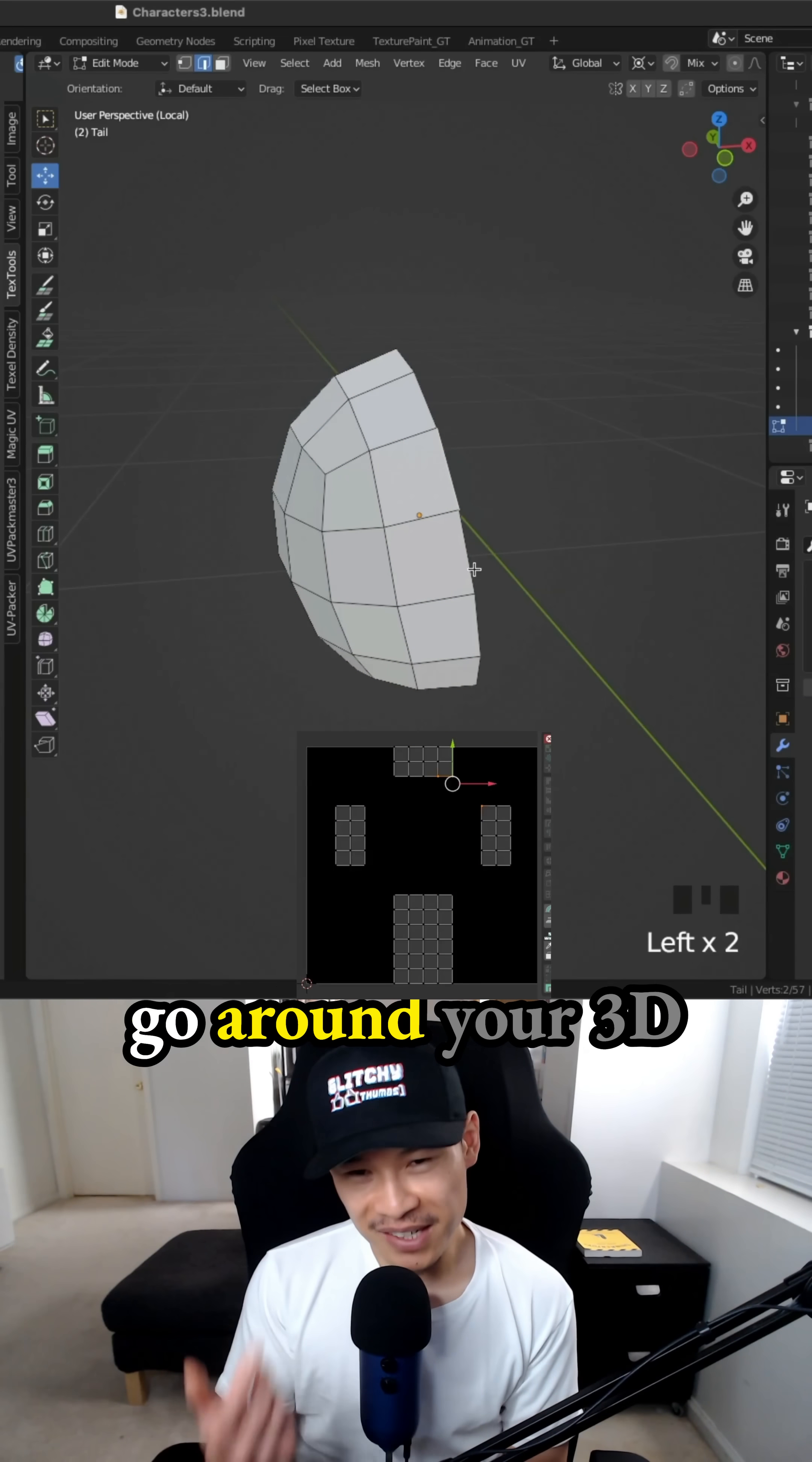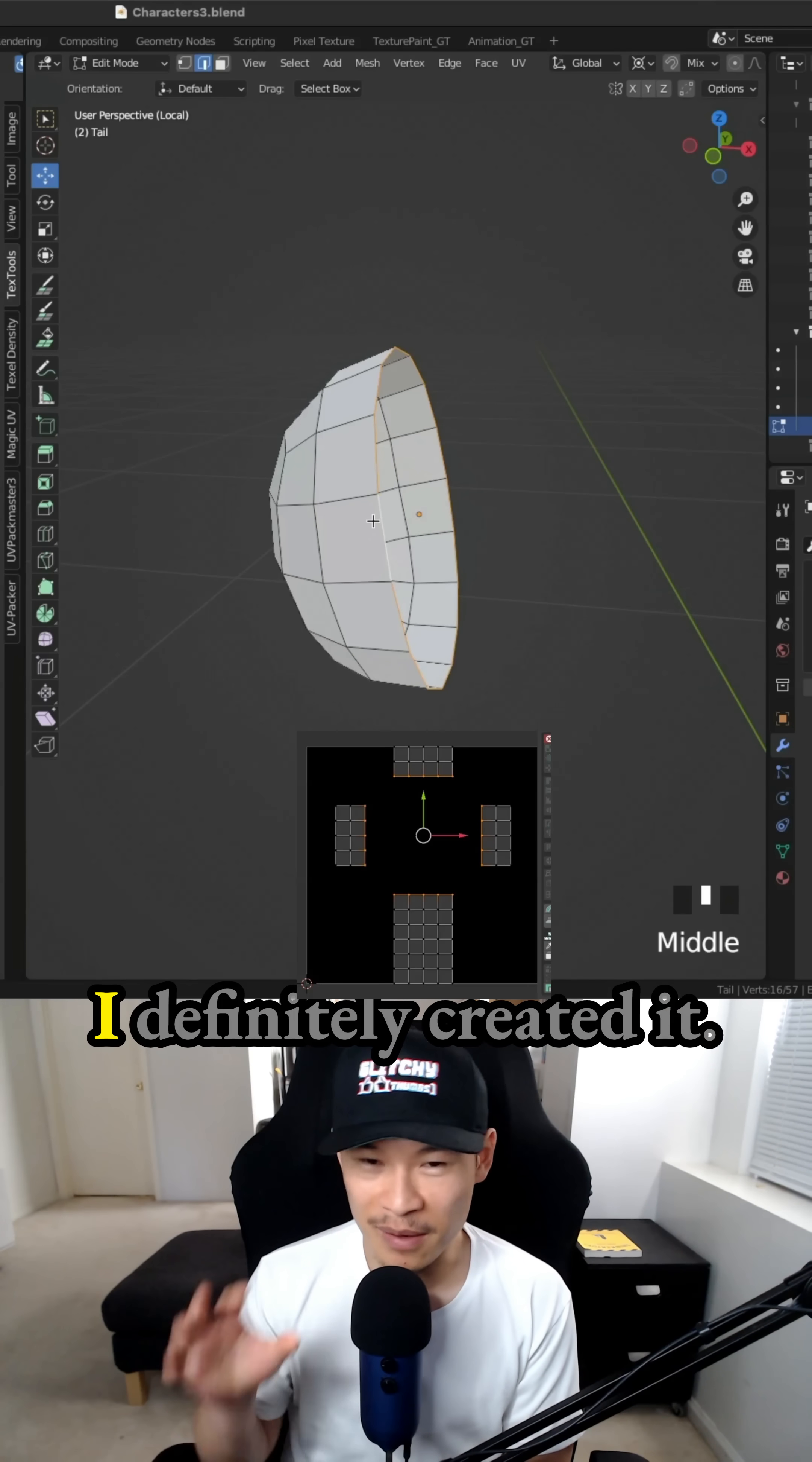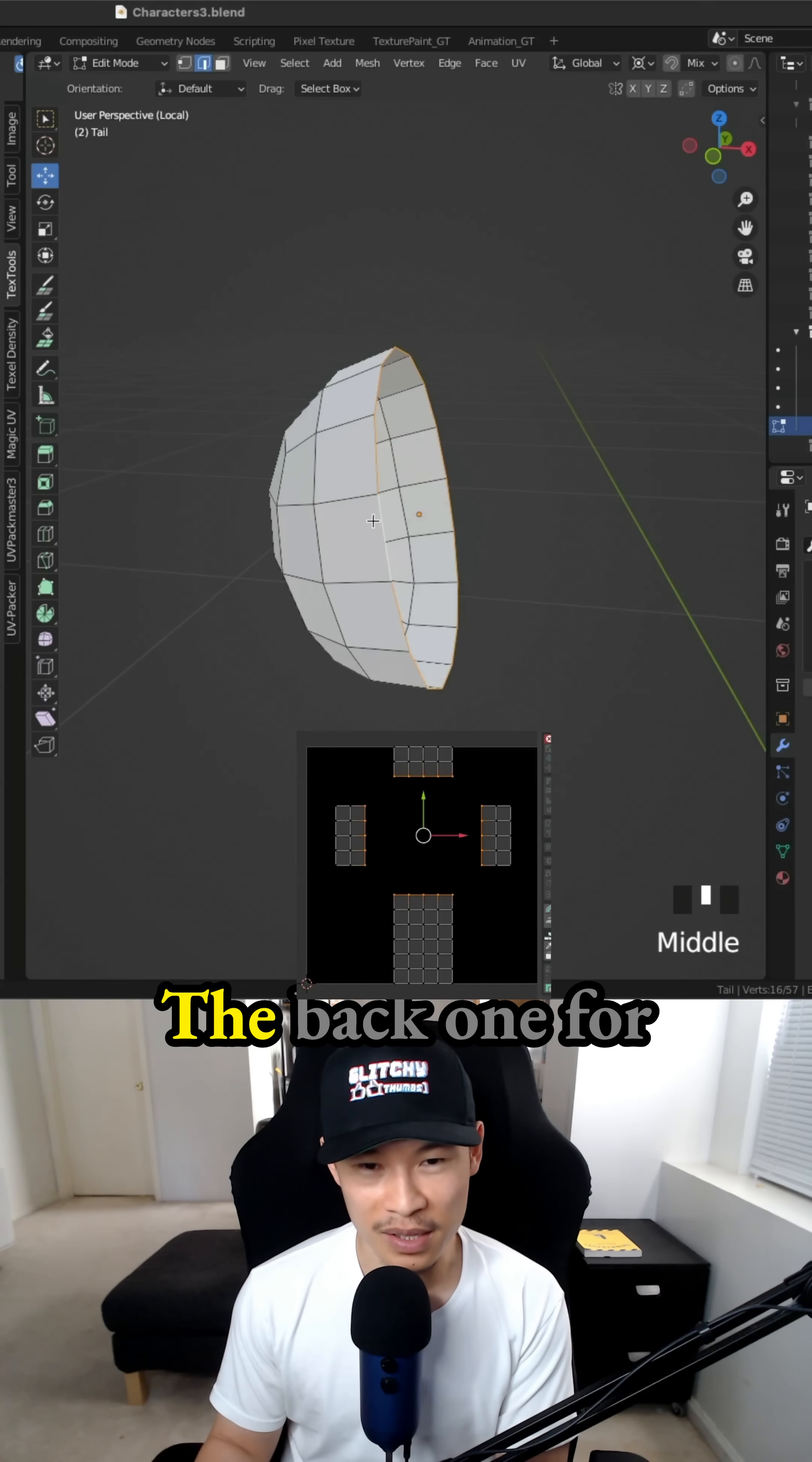It's always good to go around your 3D models and make sure that you unwrapped everything. You can see that I don't notice things if it's not in my visual. If I don't see it in front of me, that just means it doesn't exist. I definitely created it, but when you're actually working and you're trying to unwrap everything as quick as possible, you don't really notice that you might have not unwrapped one or two or some of the other separate objects.